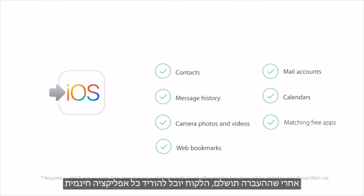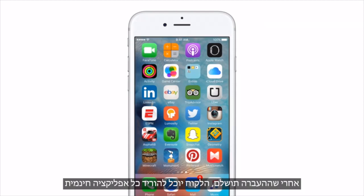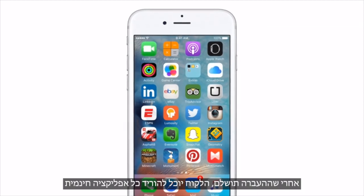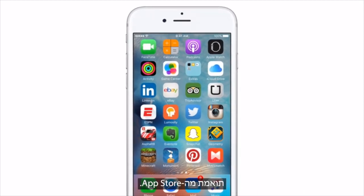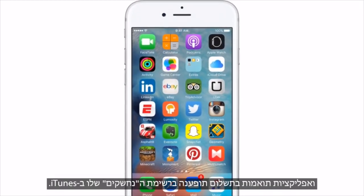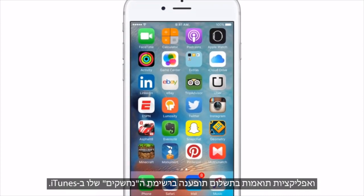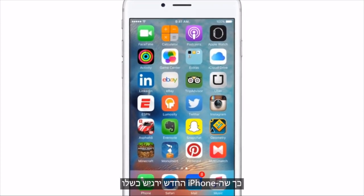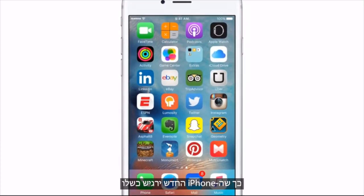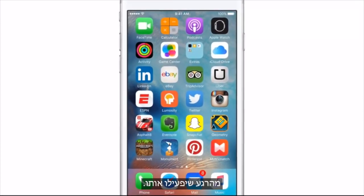After the transfer completes, customers can download any free apps that were matched from the App Store. And any matched paid apps will appear on their iTunes wish list, so their new iPhone will feel like their own from the moment they turn it on.